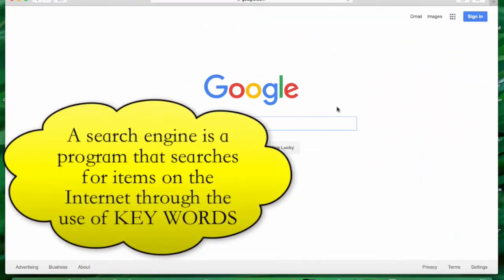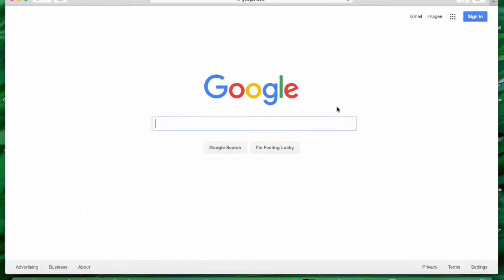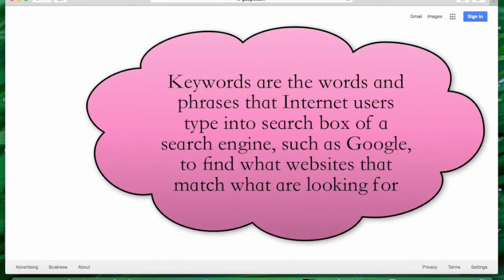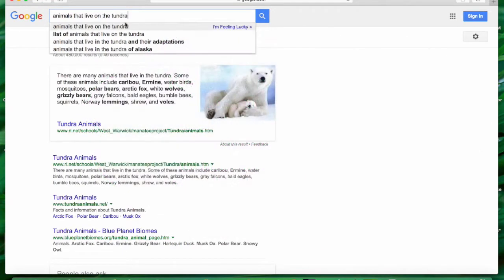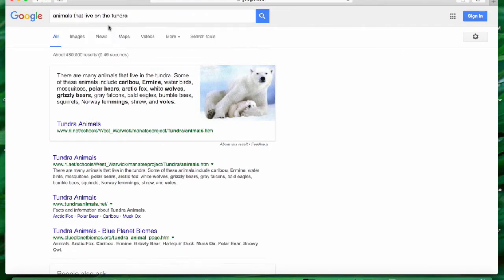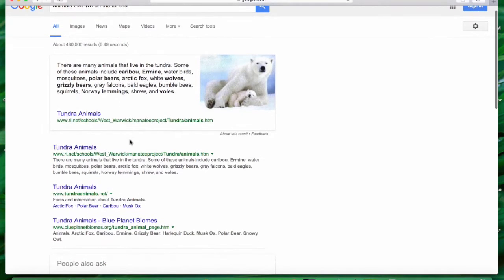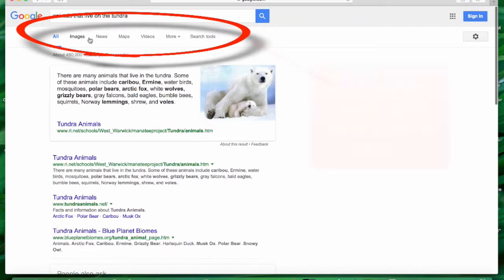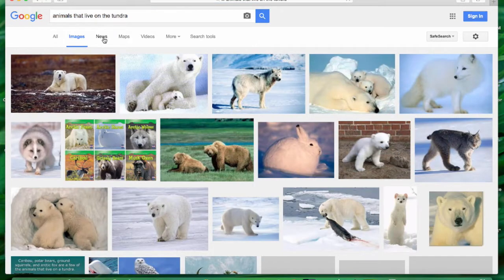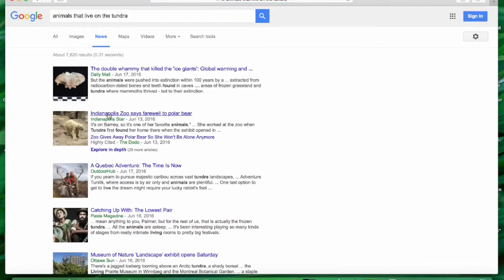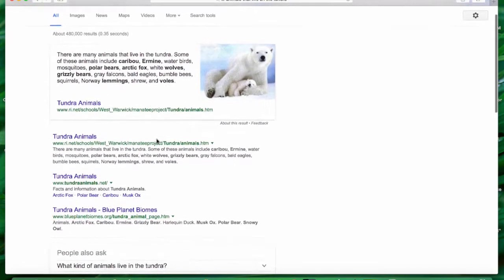Google is one of many available search engines you can use to locate great texts on topics you're interested in. Let's say I'm interested in learning more about animals that live on the tundra. The more keywords you give for a search, the better your search is going to be. Already I've got some great things coming up — images, animals in the news. But I want to look for some general information.